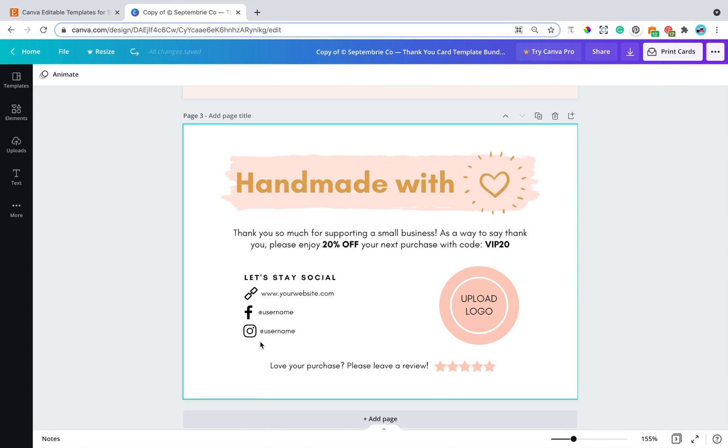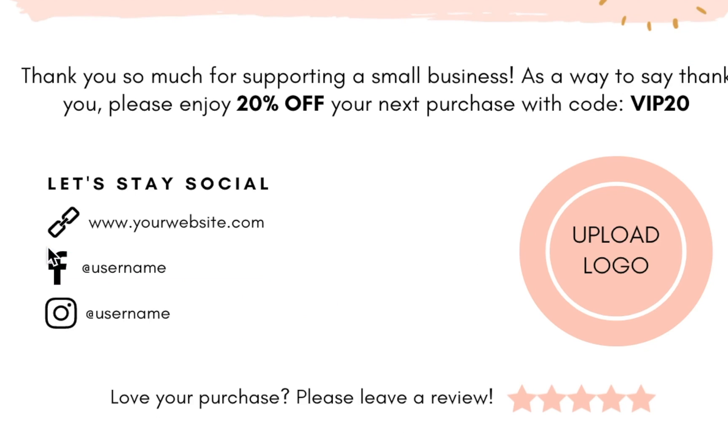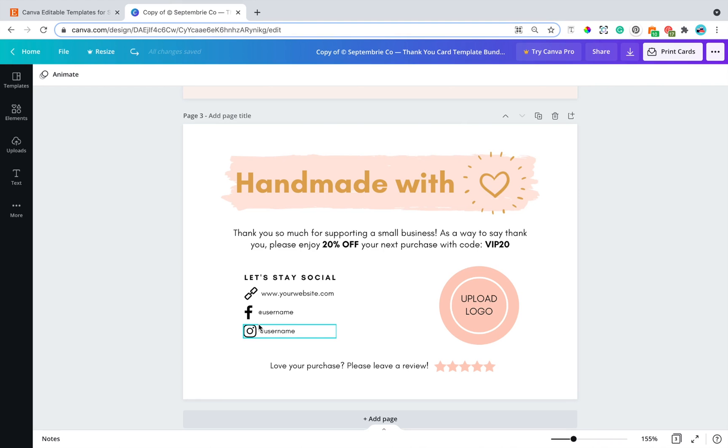So for this tutorial, I am going to be using this specific design as an example. As you can see right here, these are three different social media icons that I've included in this design.